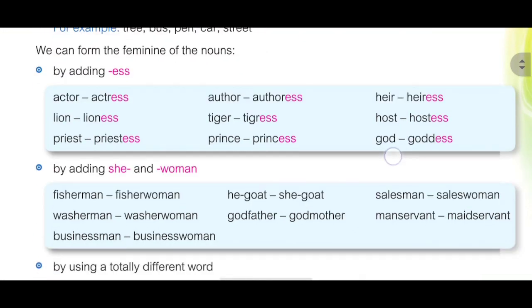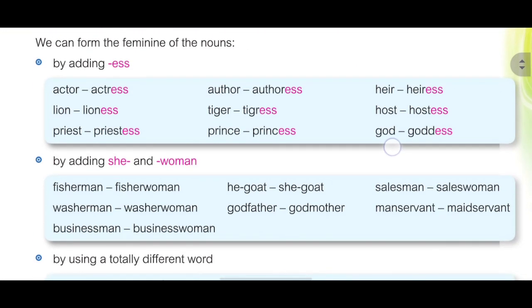Let's see some examples of how to form the feminine nouns. By adding -ess at the end of the word: actor becomes actress, lion becomes lioness, priest becomes priestess.